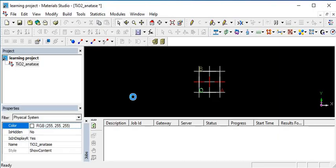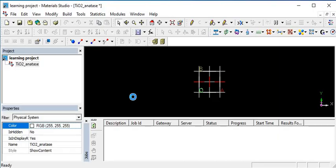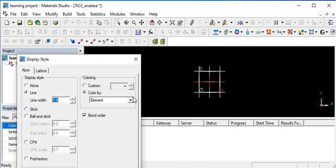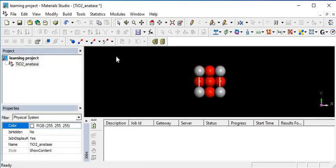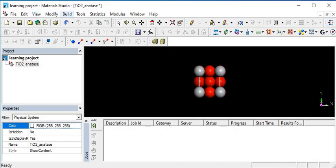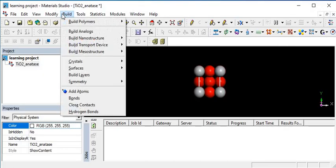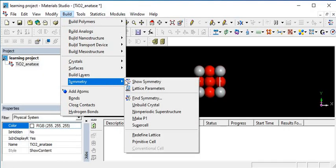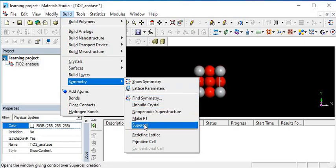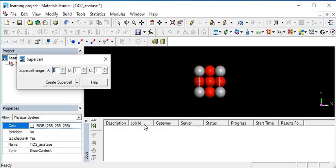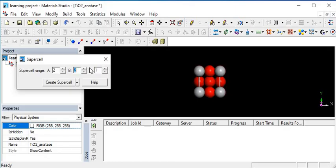I also want to make a supercell of it for better accuracy in my calculation. For that, I should go to Build and go to Symmetry. In symmetry, I am going to make a supercell of the material in the way of 2×2×1. This will be better. Click on create supercell.